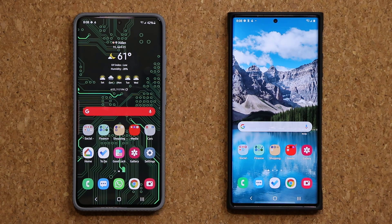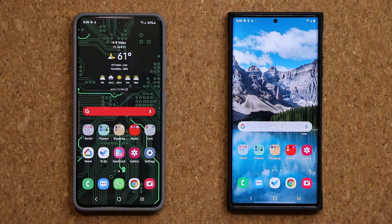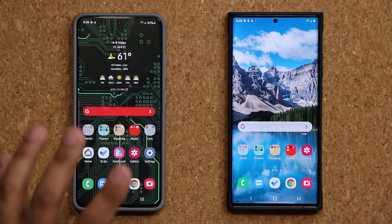Hey guys, Sok here from Sok E-Tech IT. In today's video we have a brand new update for our Samsung Galaxy smartphones that brings some new and neat features to the Samsung Gallery application. So let's dive in and get started.